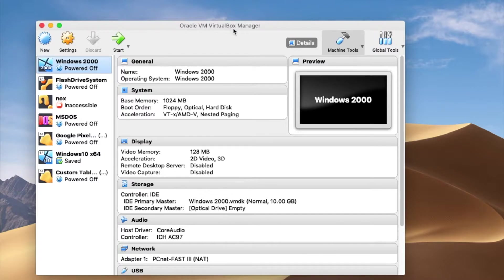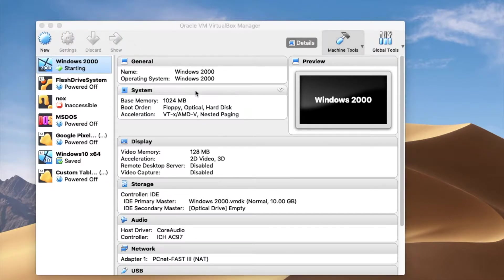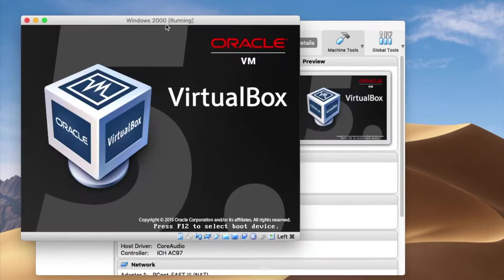Here I am running this one in VirtualBox on Mac. Unfortunately you cannot run it natively these days on modern hardware, but it's fine — let's try it.